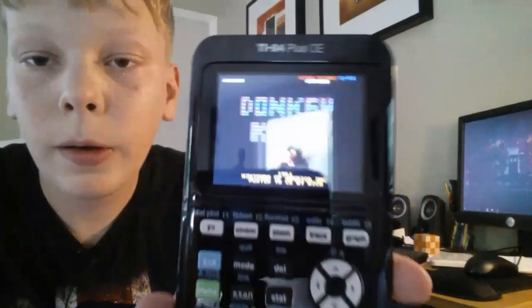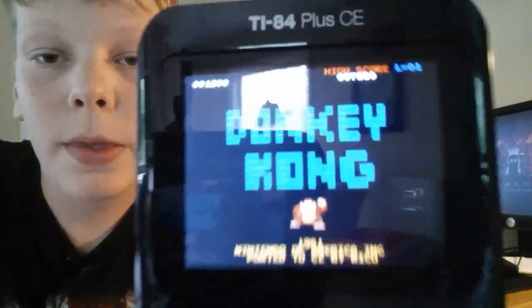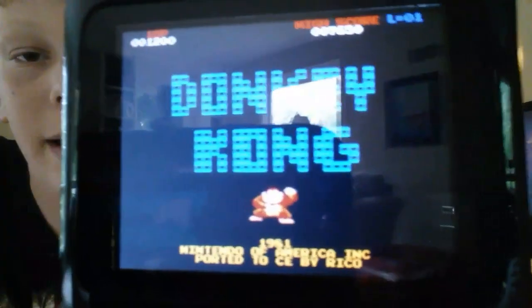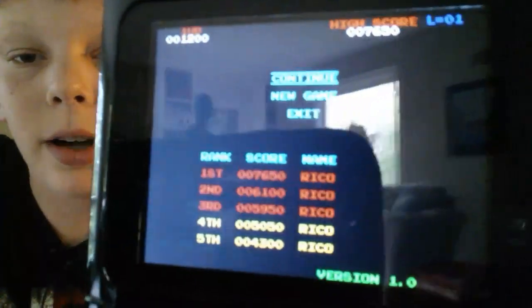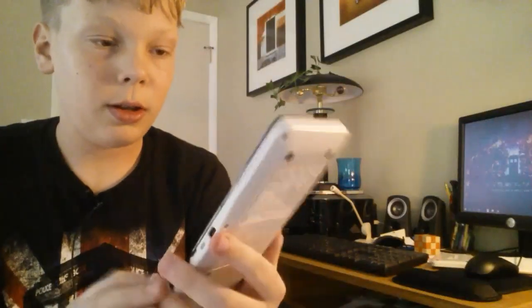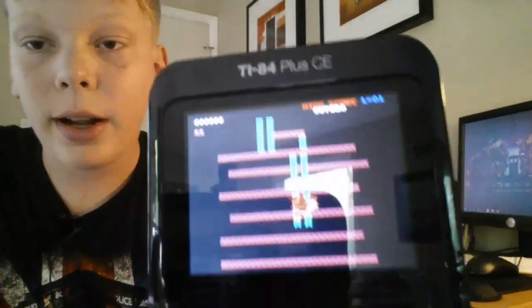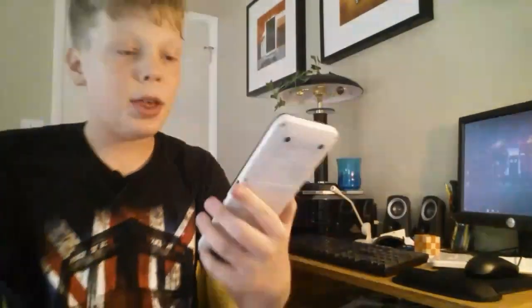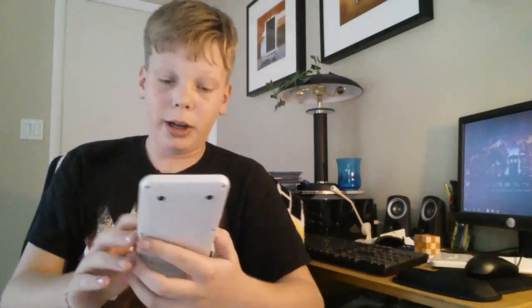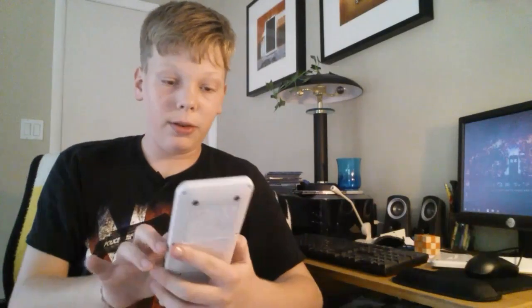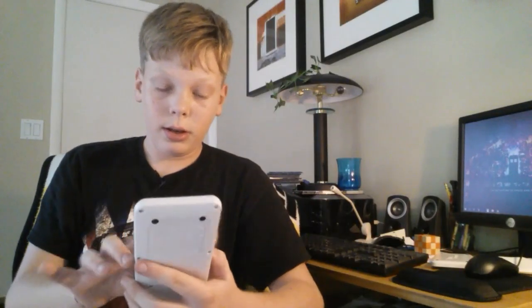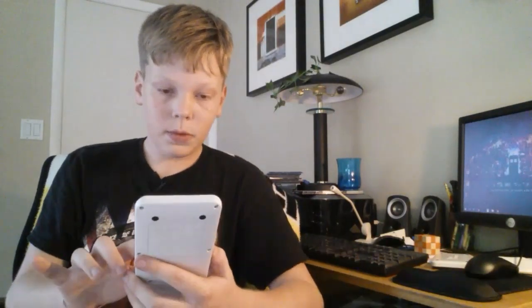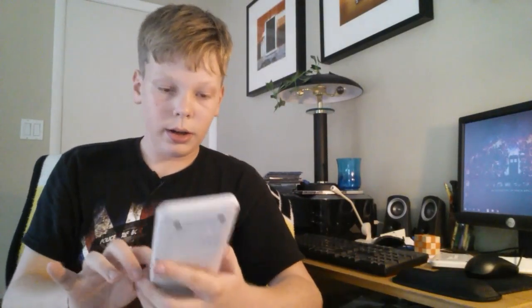Today we're going to show you something really cool. That right there is Donkey Kong, the original game. Press enter and now it's starting. I have Donkey Kong and Mario on here. Let's just get out of the game.